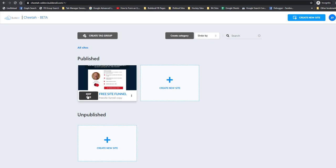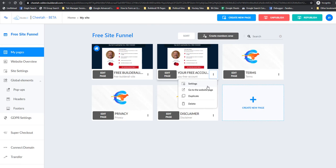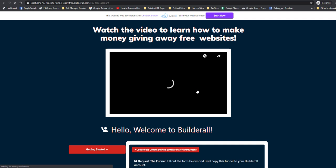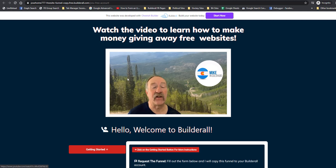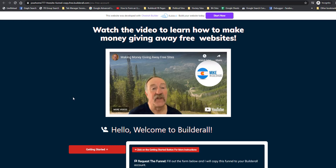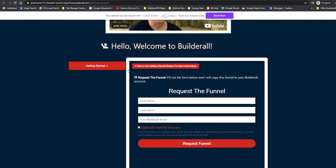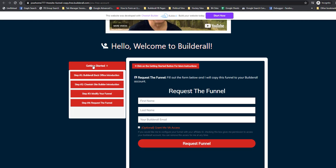Let's go back and edit the site. This is the thank you page. I've got a quick video here that tells people how they can make money giving away free sites. I'd encourage you to do your own video — I'm sure it will be much better than what I have done. And then people can request the funnel to be sent to them; we'll need to make some changes to this.